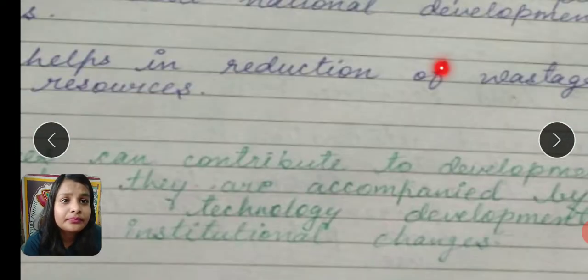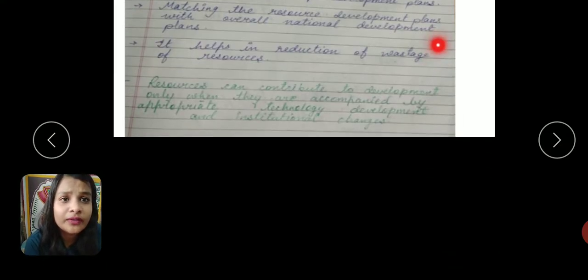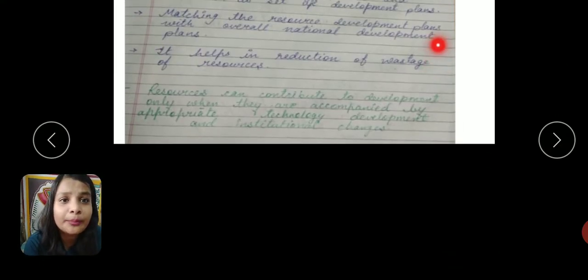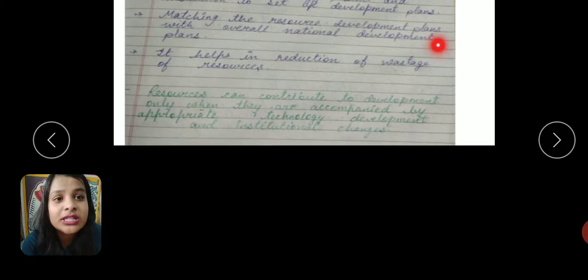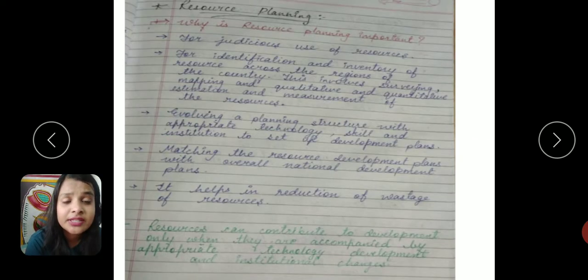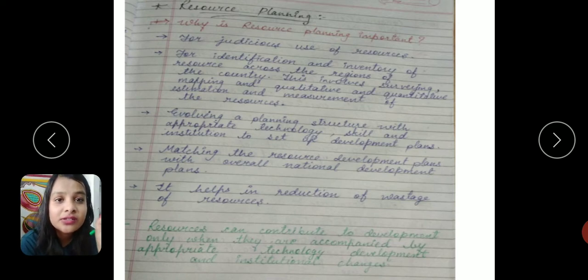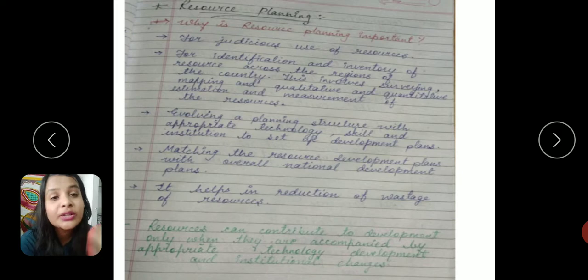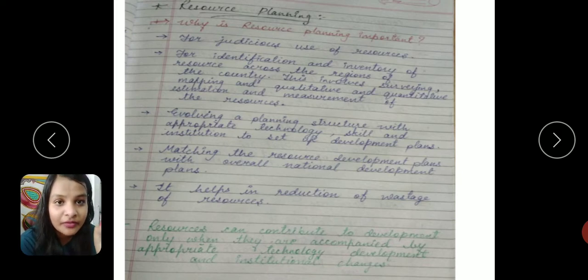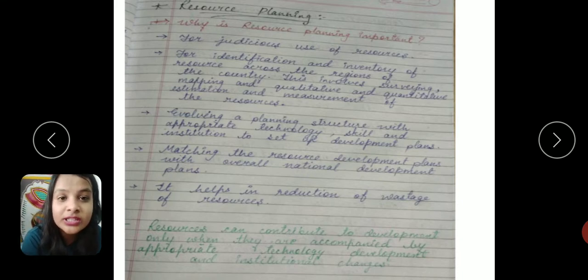Now, a very important line: resources can contribute to development only when they are accompanied by appropriate technology, development, and institutional changes. We have talked about this particular extract before — there is a triangle where human beings interact with their environment and with nature.